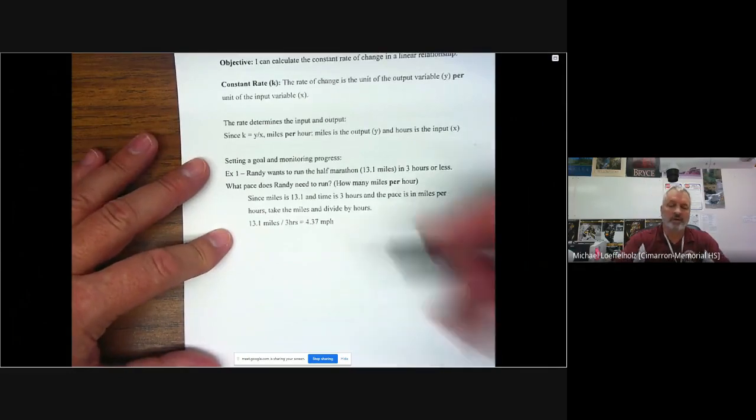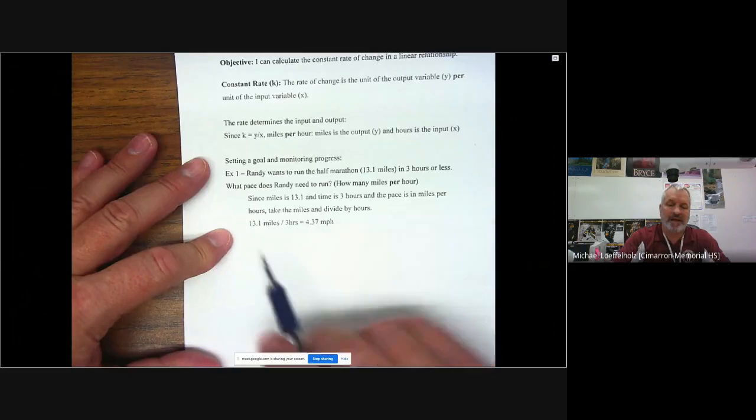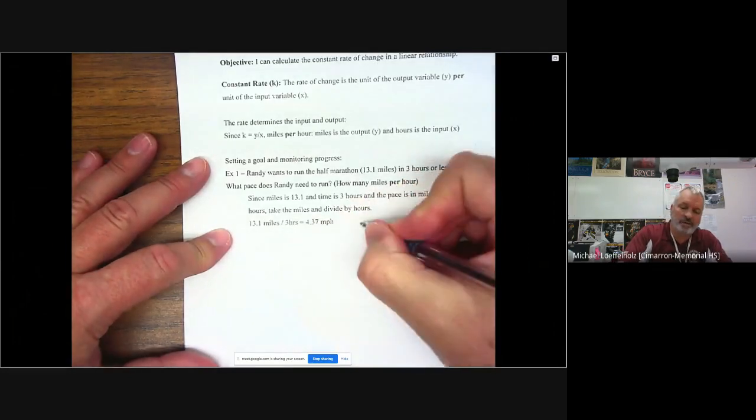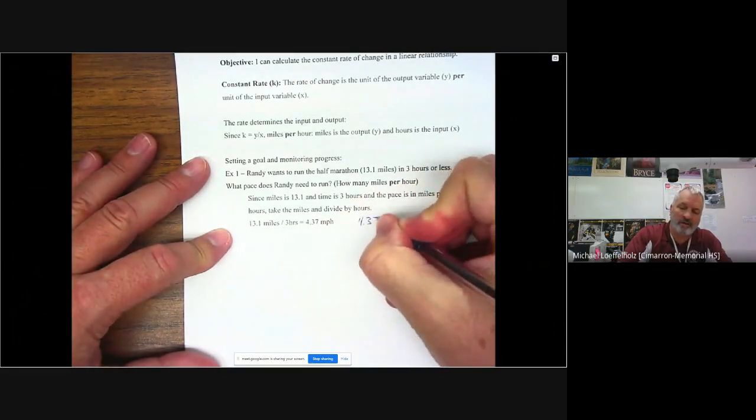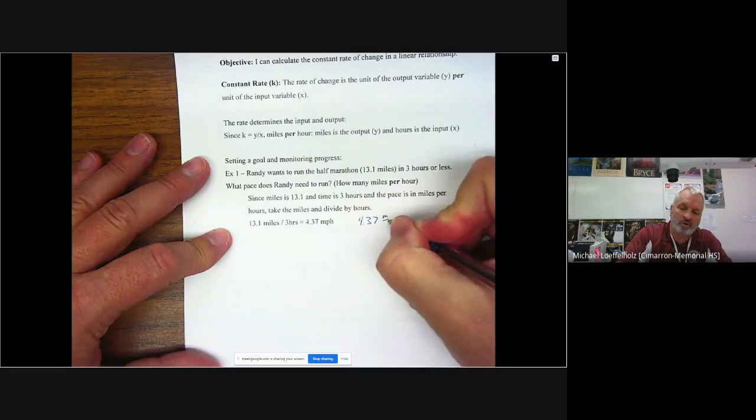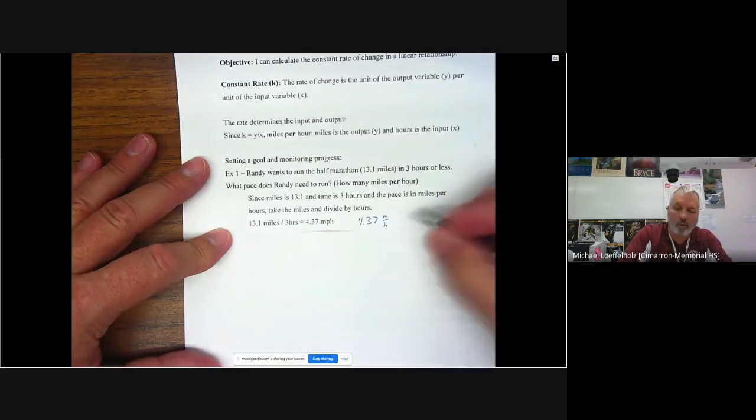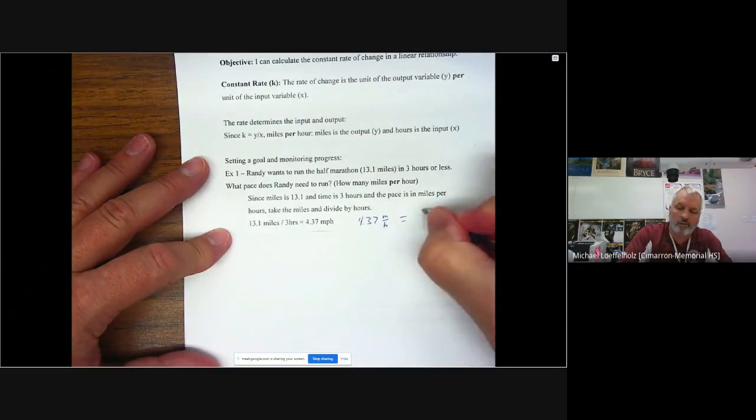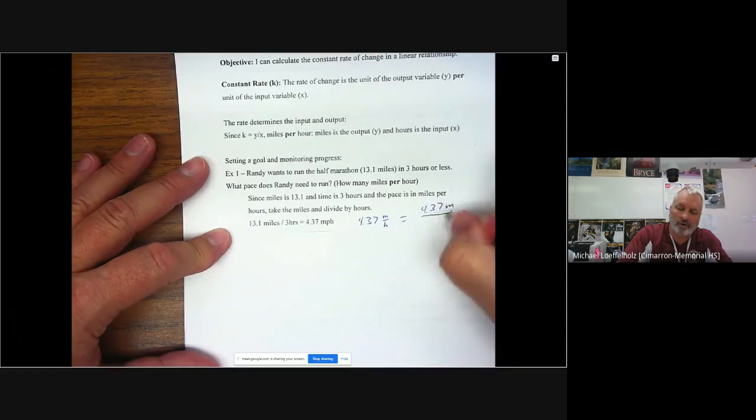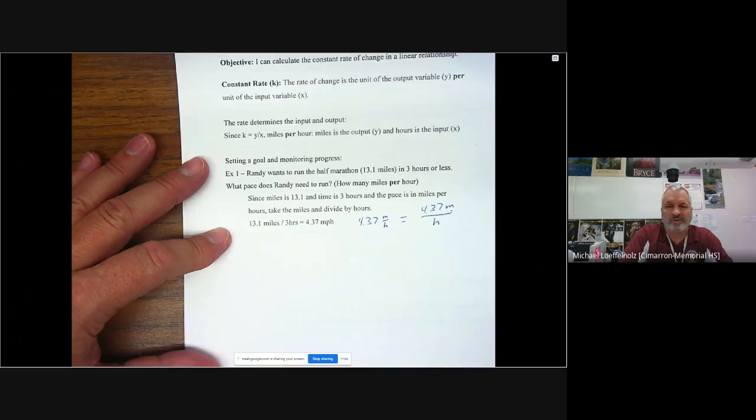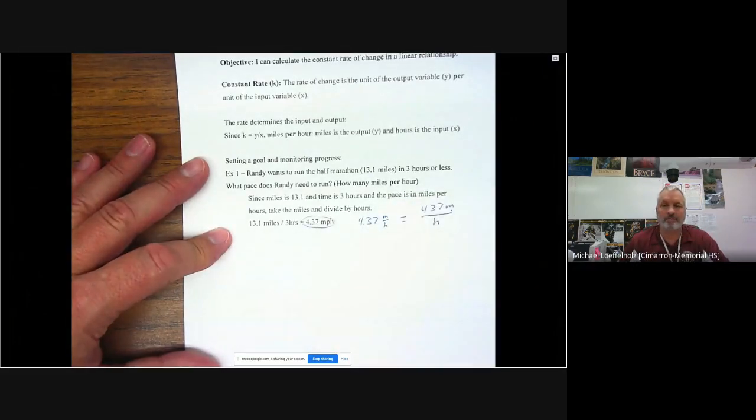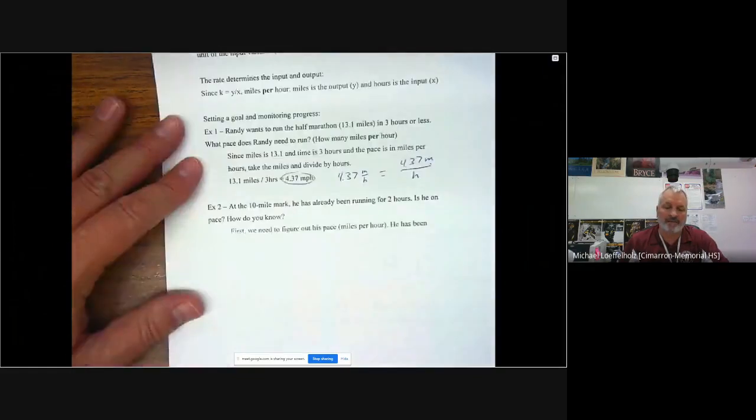Now notice miles per hour, the per hour means that if I'm in a fraction, this means I have 4.37 miles per hour. You could also say it like that. Or 4.37 miles per hour. Those all mean pretty much the same thing. You're going to see it this way most of the time, just MPH miles per hour.